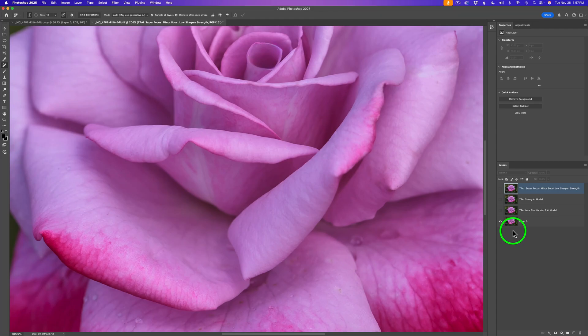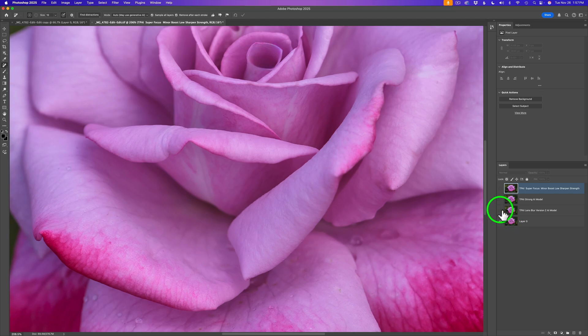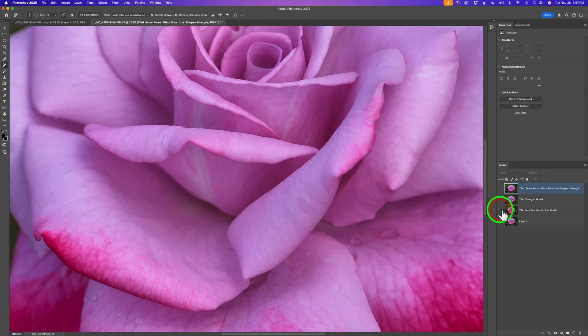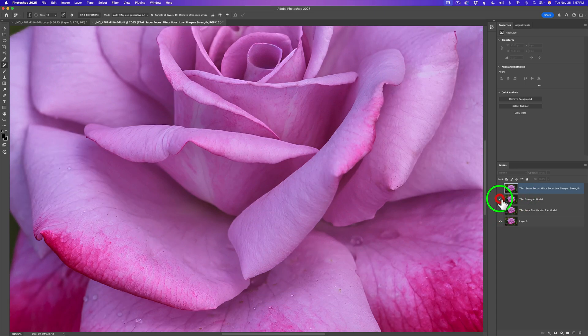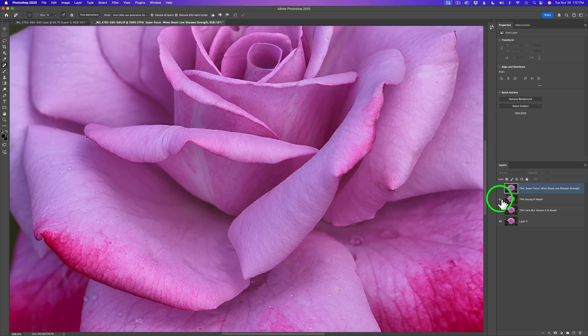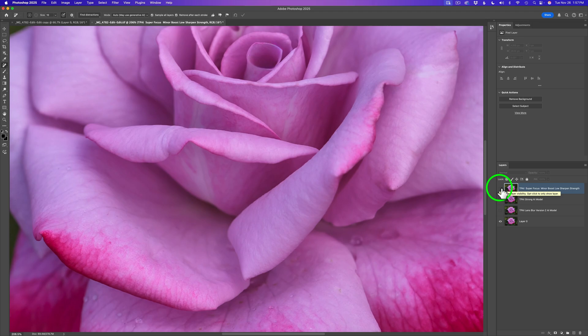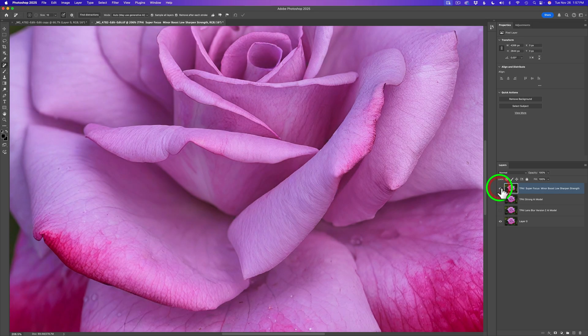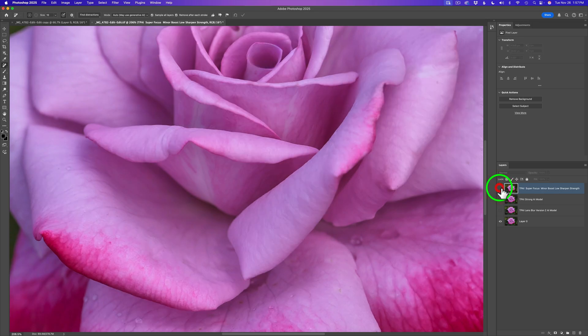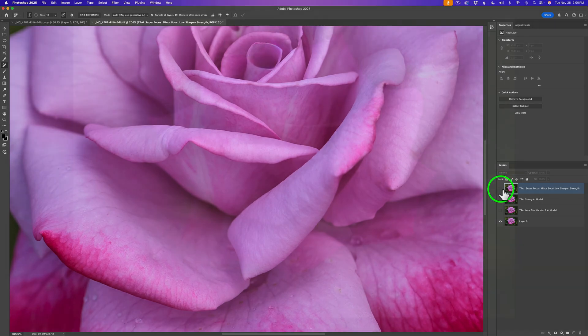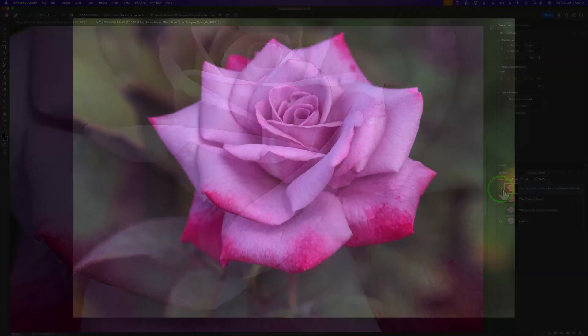I went ahead and zoomed way in so you could really compare the different sharpened models. Here is the lens blur model. I'm going to turn it on. This is lens blur. I'll shut it off. Now let's go to the strong AI model. I'll turn it on. Here it is with it, and here it is without it. Now let me go to the super focus beta model. I'll turn it on. Here it is with, and here it is without. You could really see it up close and personal.